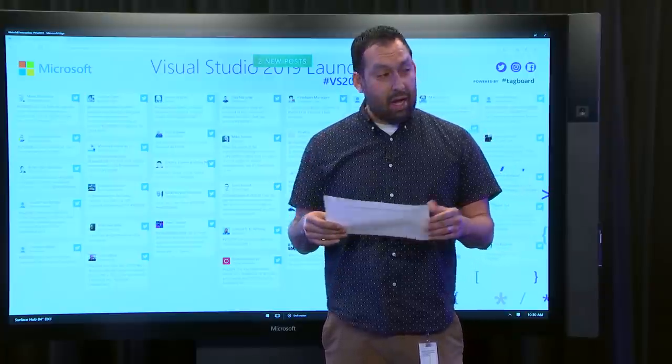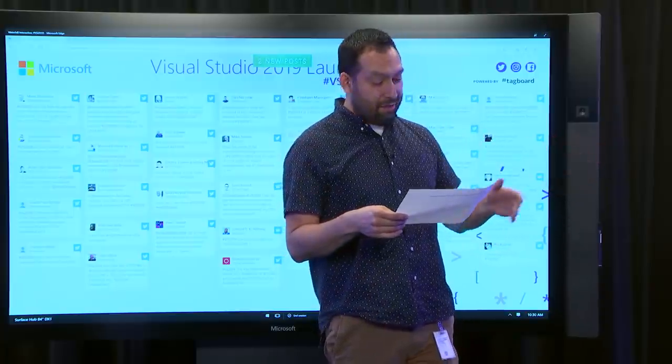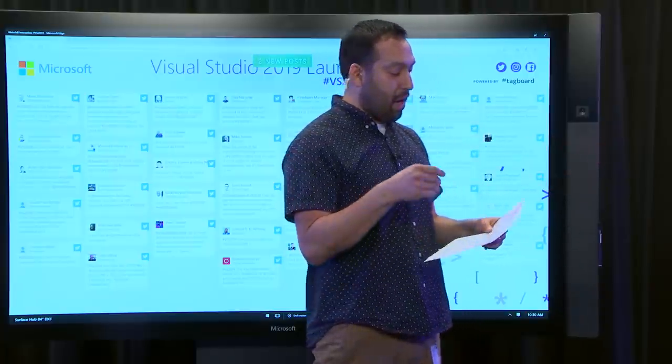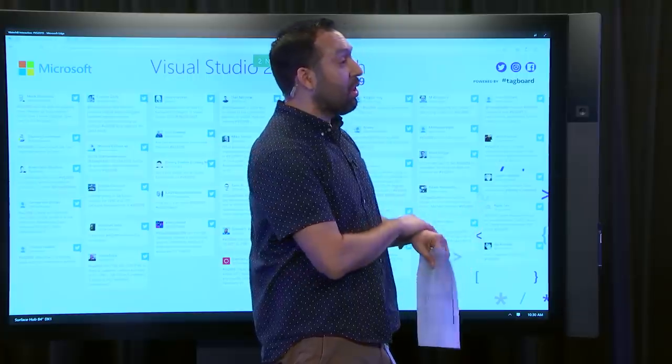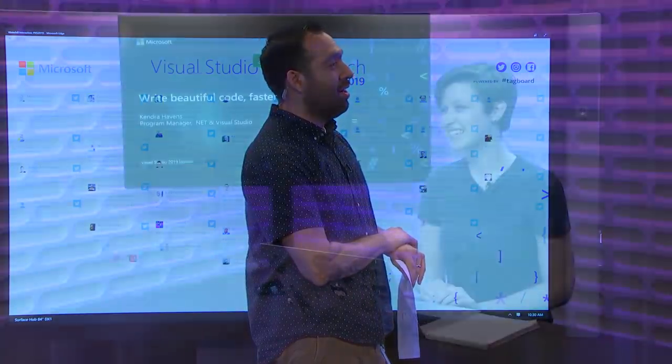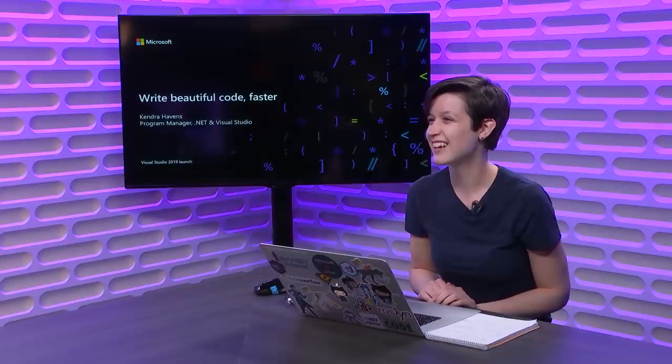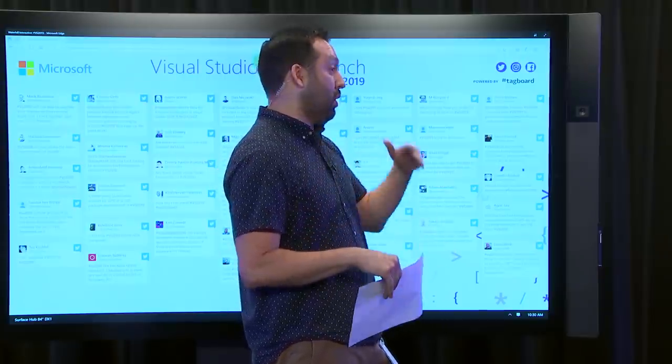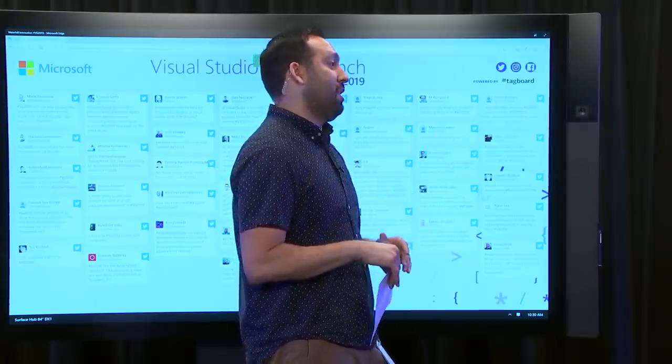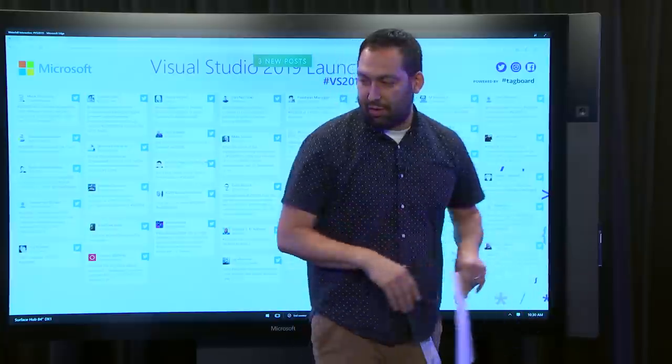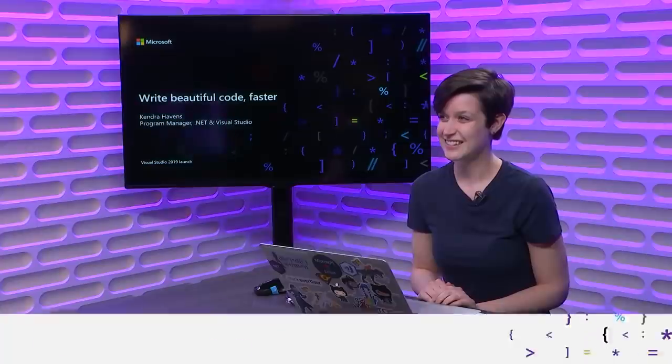We have here to my left, Kendra Haven is going to be talking about writing beautiful code faster. How are you Kendra? I'm doing good. How are you Seth? Fantastic. Now, for those that are watching, make sure you send in your questions because we'll have a little wrap at the end. All right, let's turn it over to you my friend.